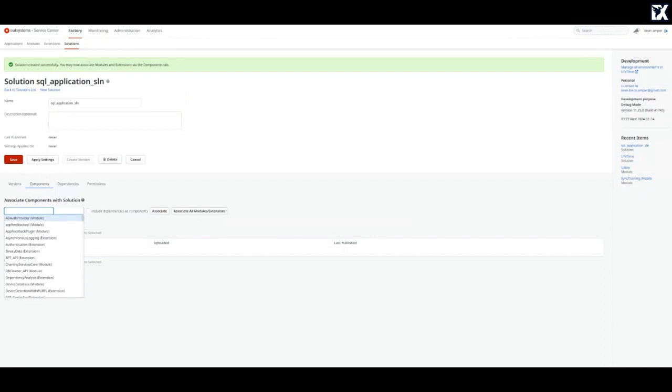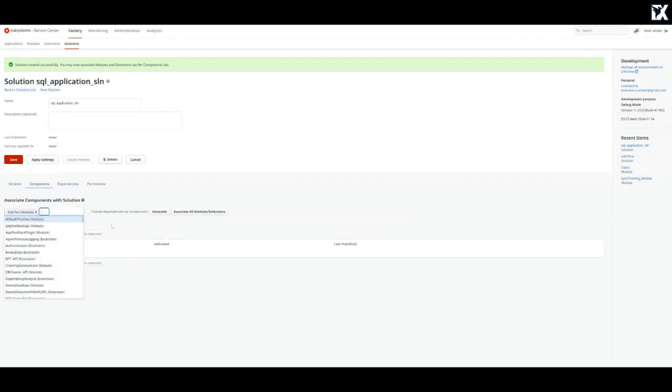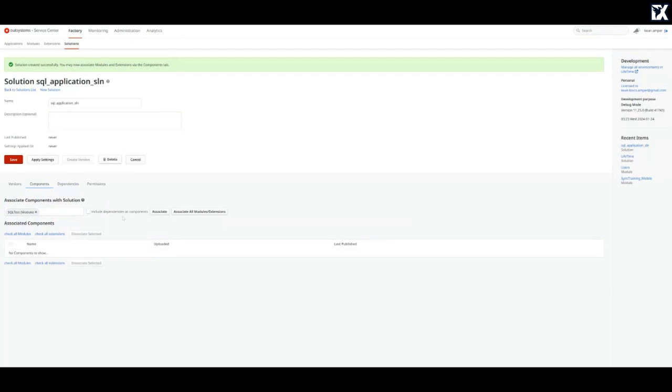Now this is already created and I will add a component. For now I'll give it a name. I wanted this module. You can include dependencies as components.